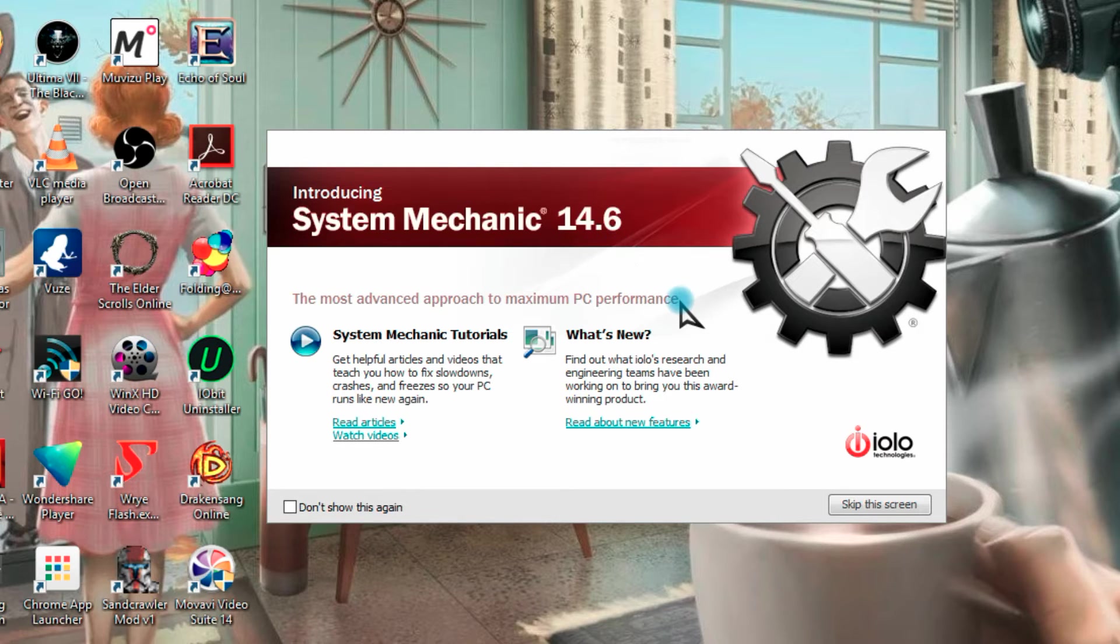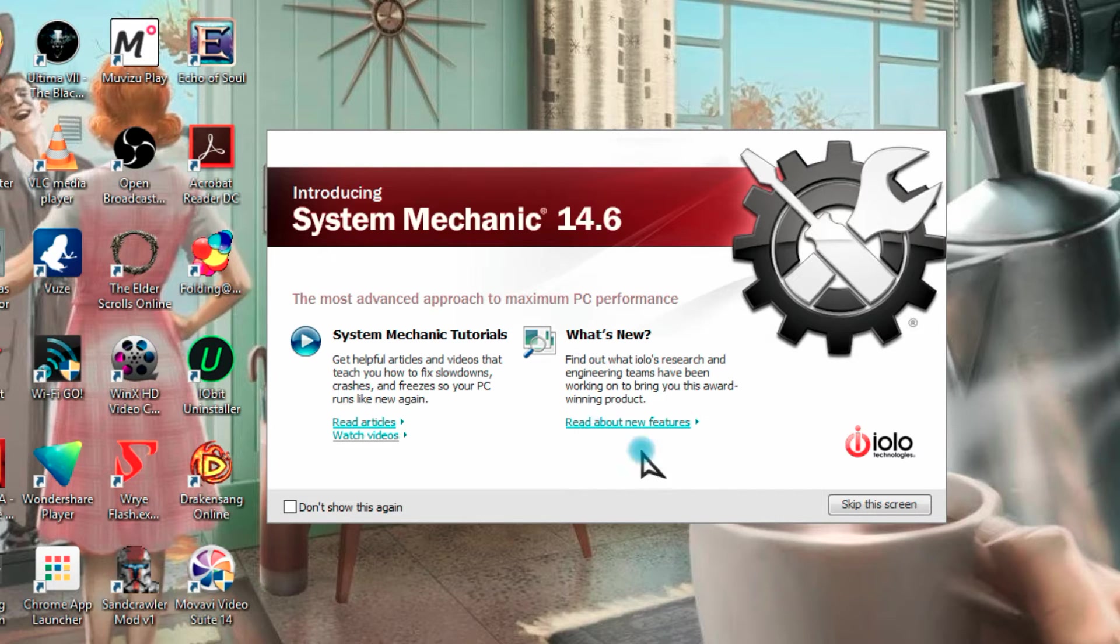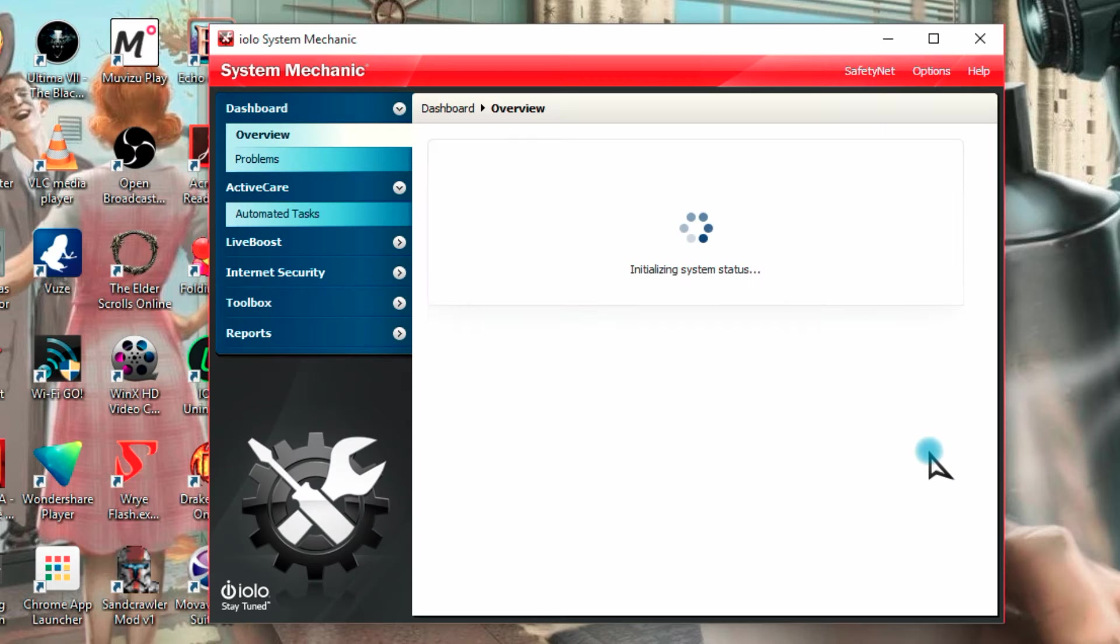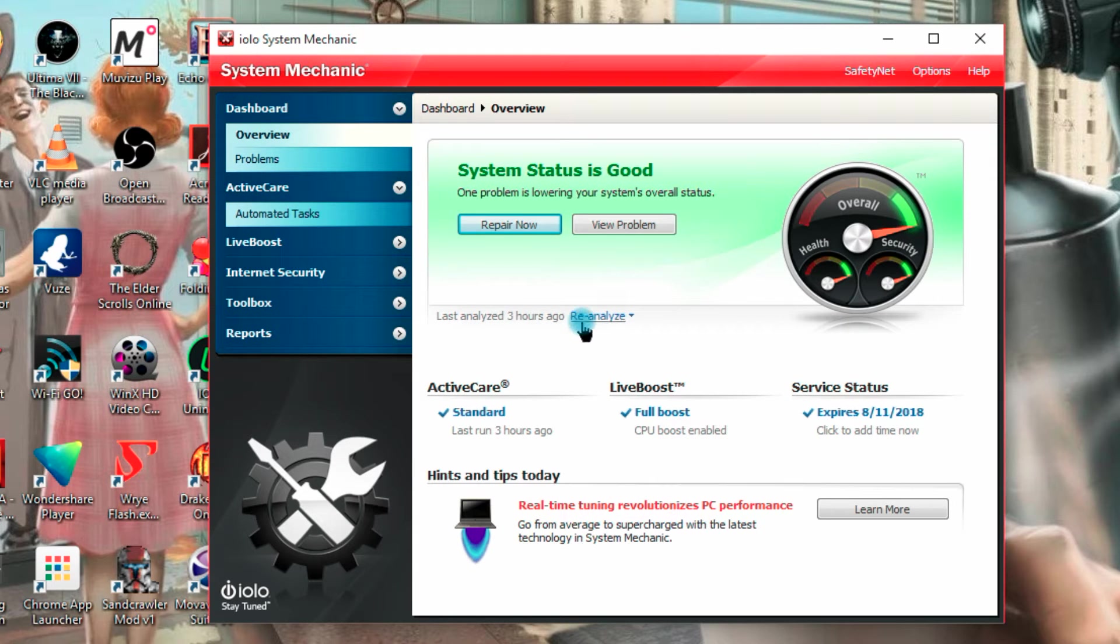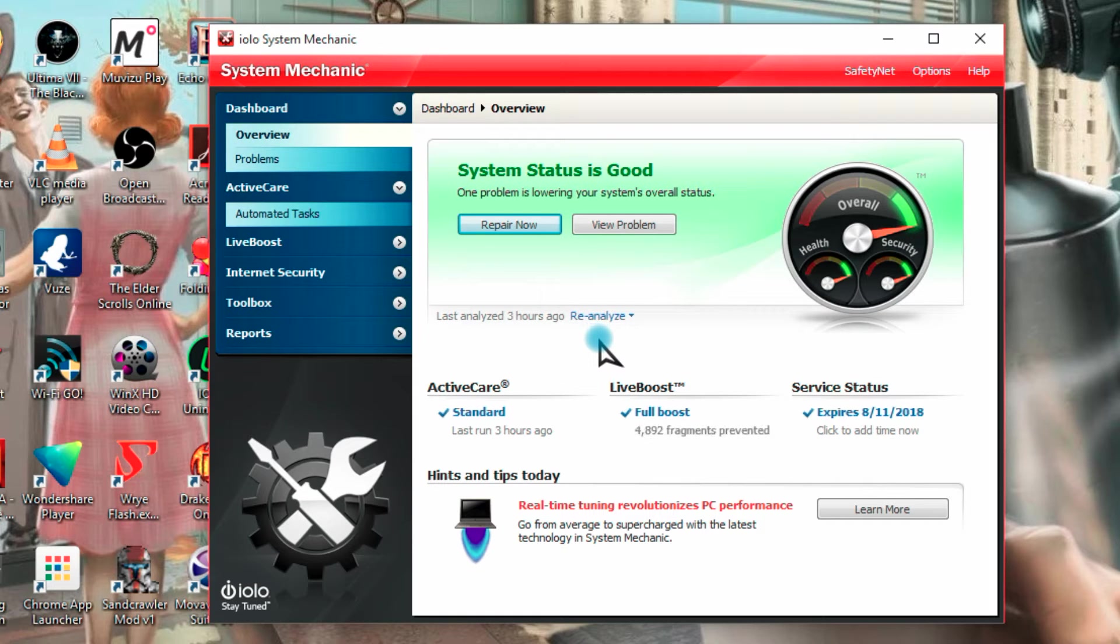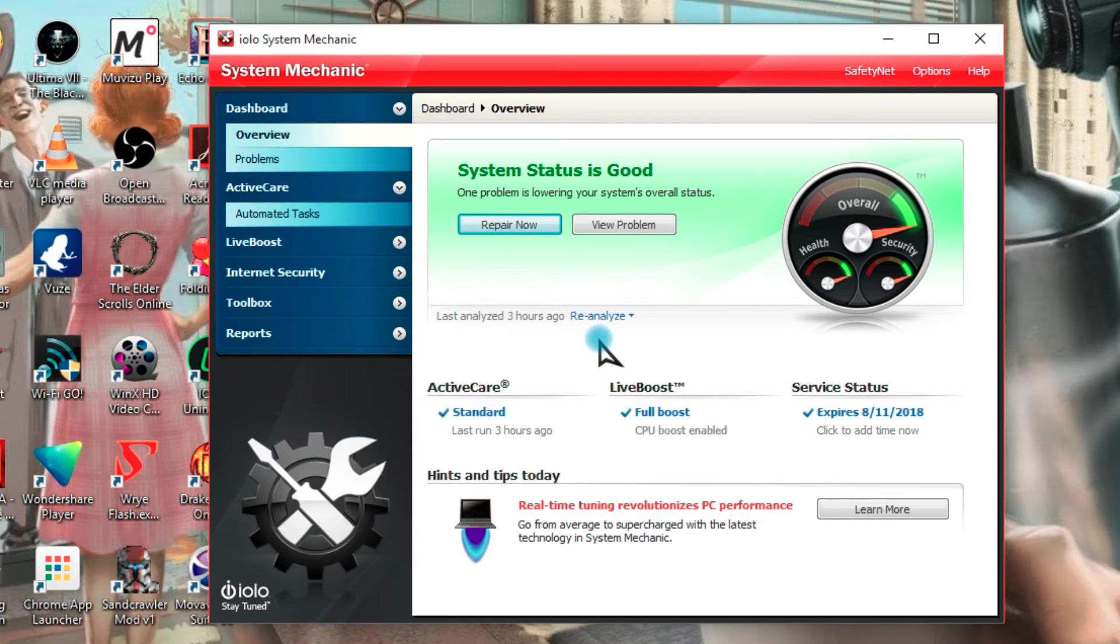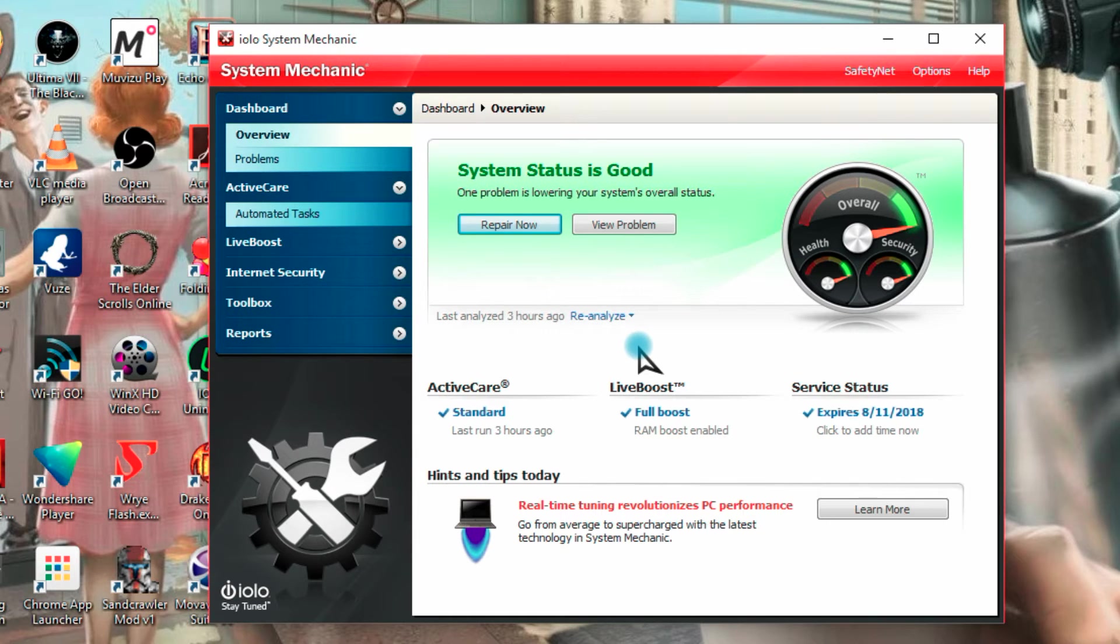Here's the start-up screen, you can read or watch tutorials about the program, you can see what's new in the latest version or you can skip. Okay, what is this program? It's a Windows PC system maintenance and clean-up program and it can also help boost up the speed of your start-up and your RAM. It can also clean up junk files, maybe you've installed loads of programs in the past and uninstalled them and you've left files behind.